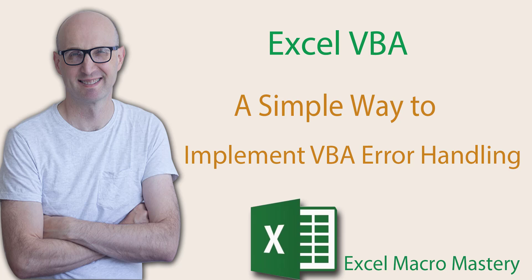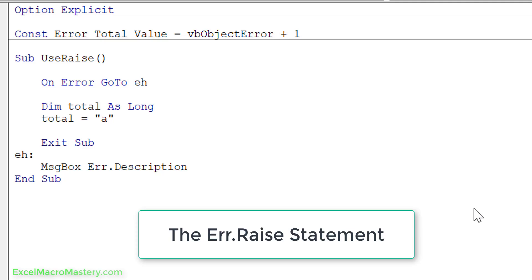In the last video I covered the basics of error handling in VBA and I really recommend that you check this one out first so that you have a basic understanding. You can download the code for this video in the description below. Let's get started by looking at error raise statement.